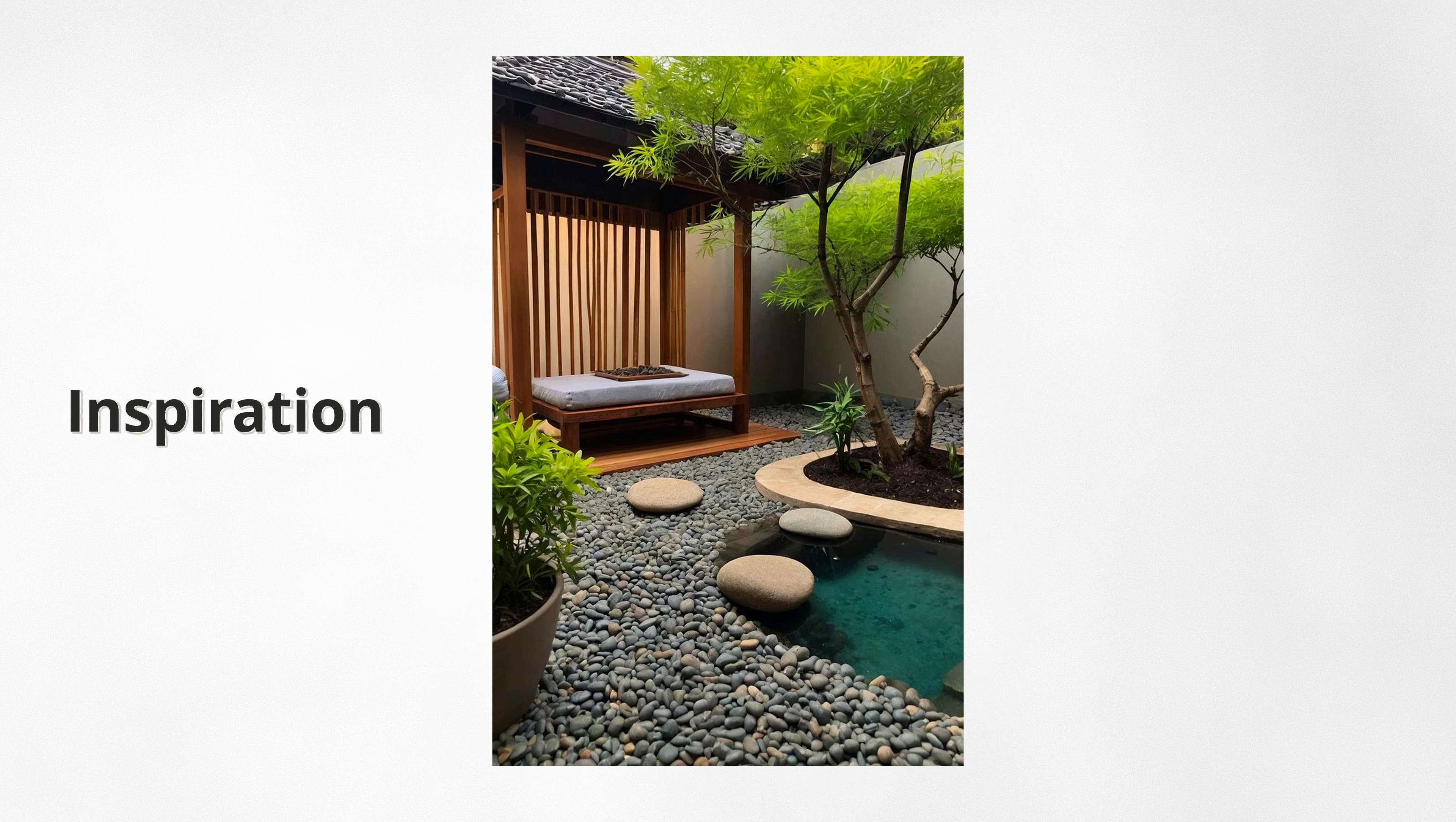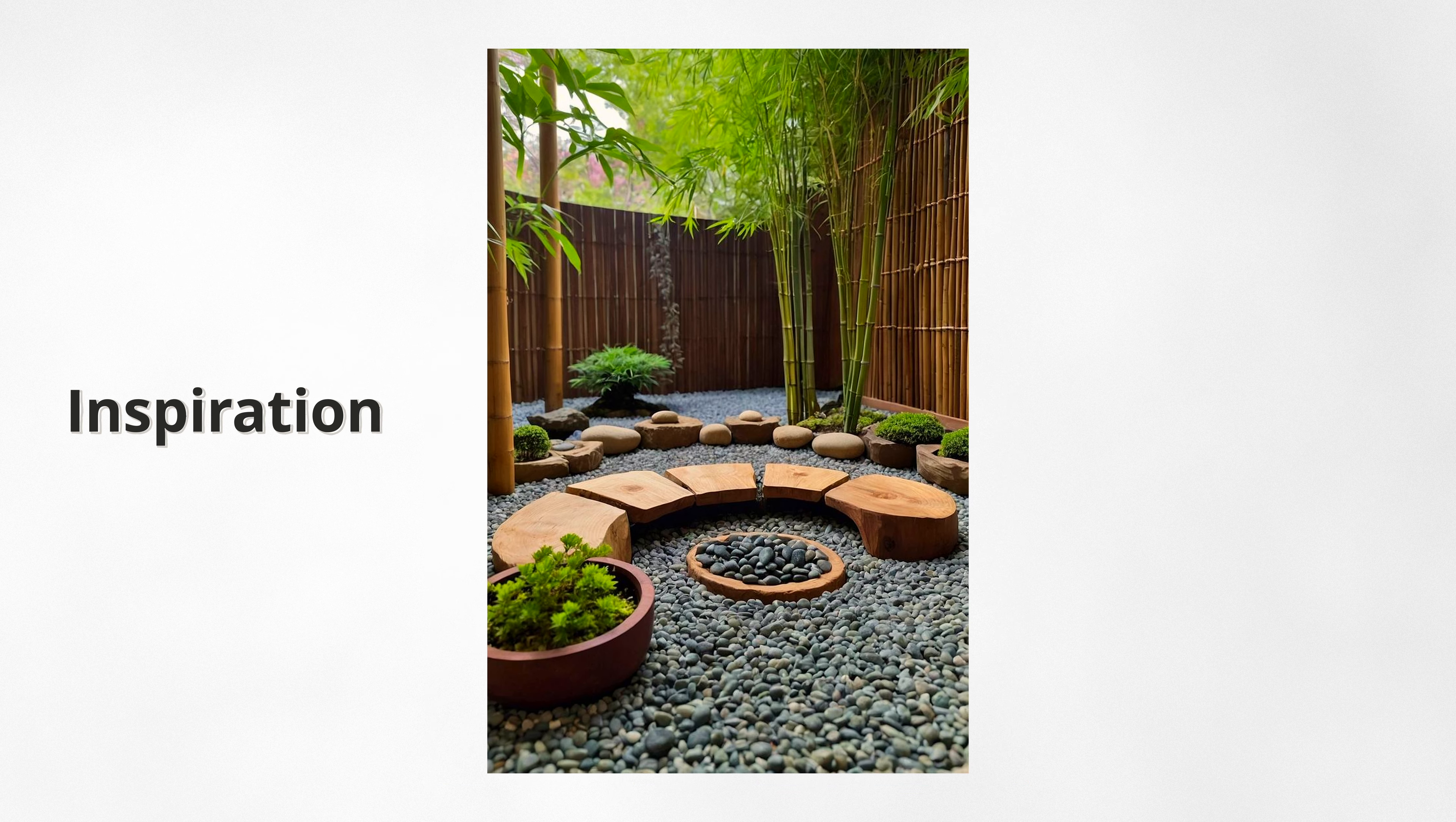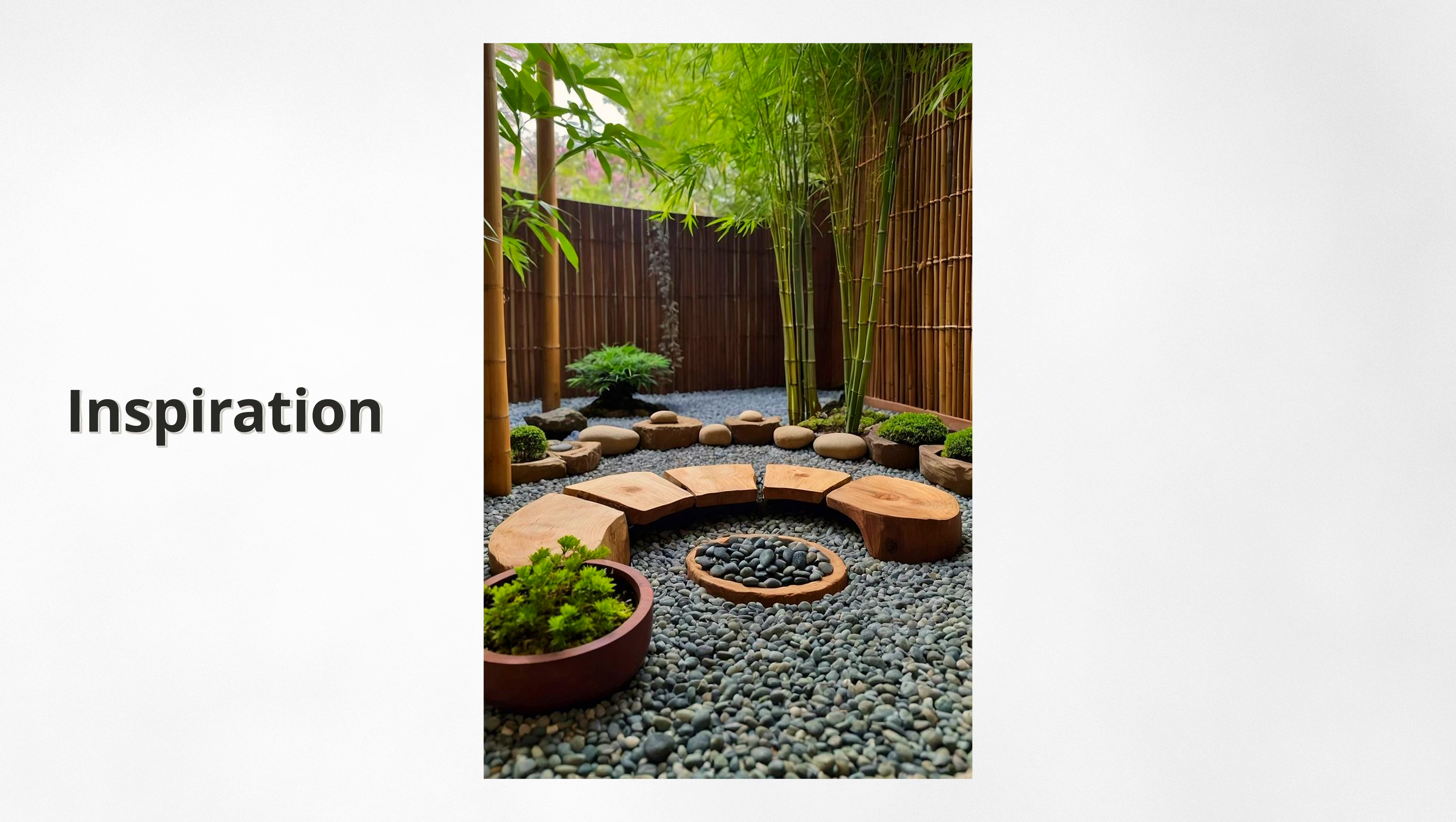With these considerations in mind, this was the first floor plan idea, featuring two lounge chairs, a grill, a dining table for four, and a bench.